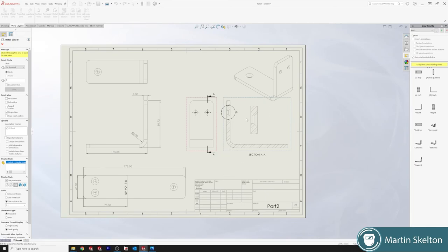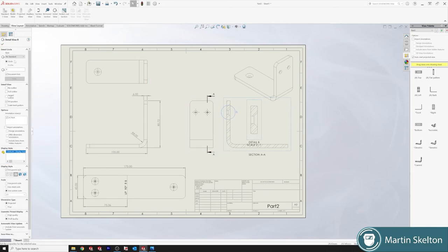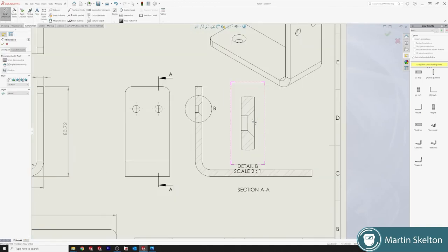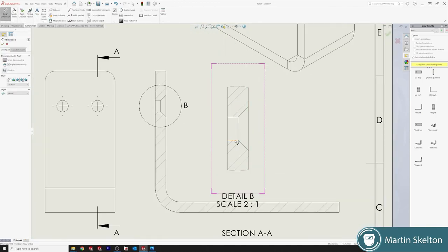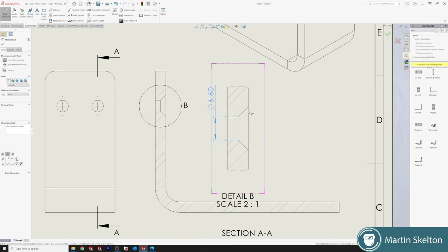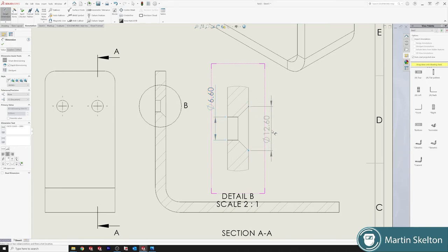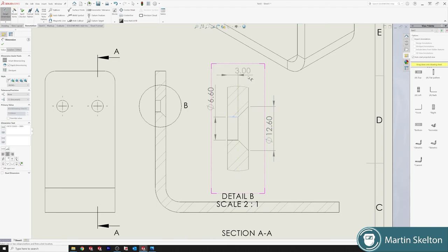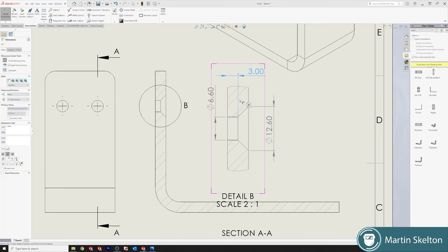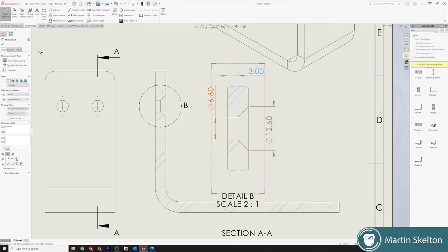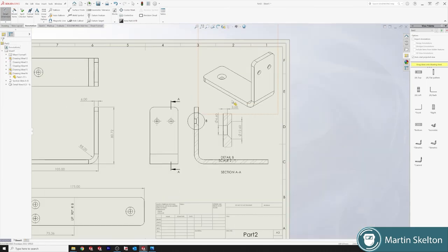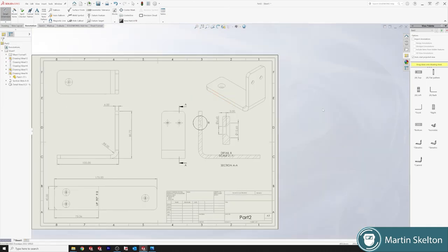And then I just dimension it down. So 6.6, which you would, this is only based on measurements and dimensions. You would pretty much write in what that countersink is and the guy that's manufacturing can pick that up himself. And then just for clarity to say it's symmetrical.